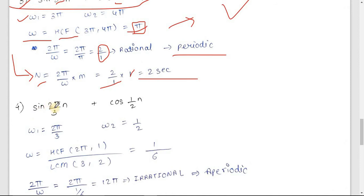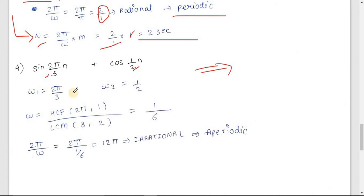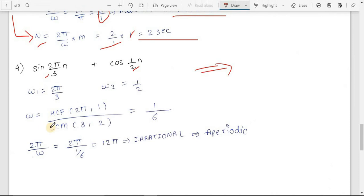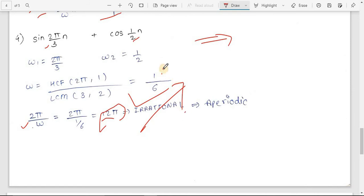Another discrete sum: sin(2π/3·n) + cos(1/2·n). ω₁ = 2π/3, ω₂ = 1/2. To find ω₀: HCF of numerators (2π, 1) = 1, LCM of denominators (3, 2) = 6, so ω₀ = 1/6. Checking: 2π/ω₀ = 2π/(1/6) = 12π, which is irrational — so this signal is aperiodic, and ω₀ is invalid.